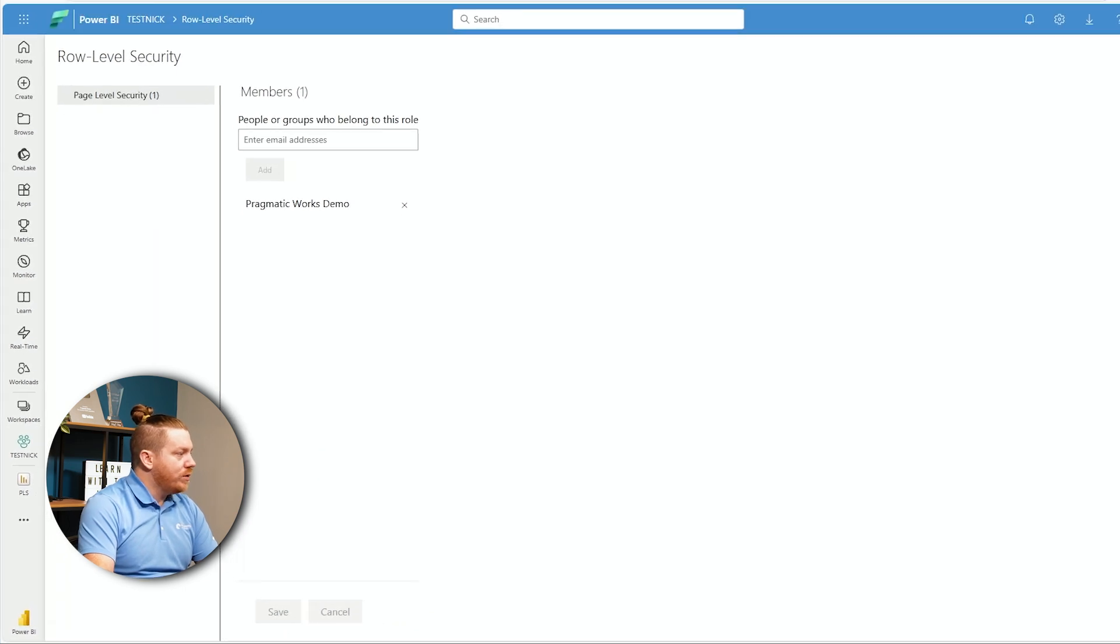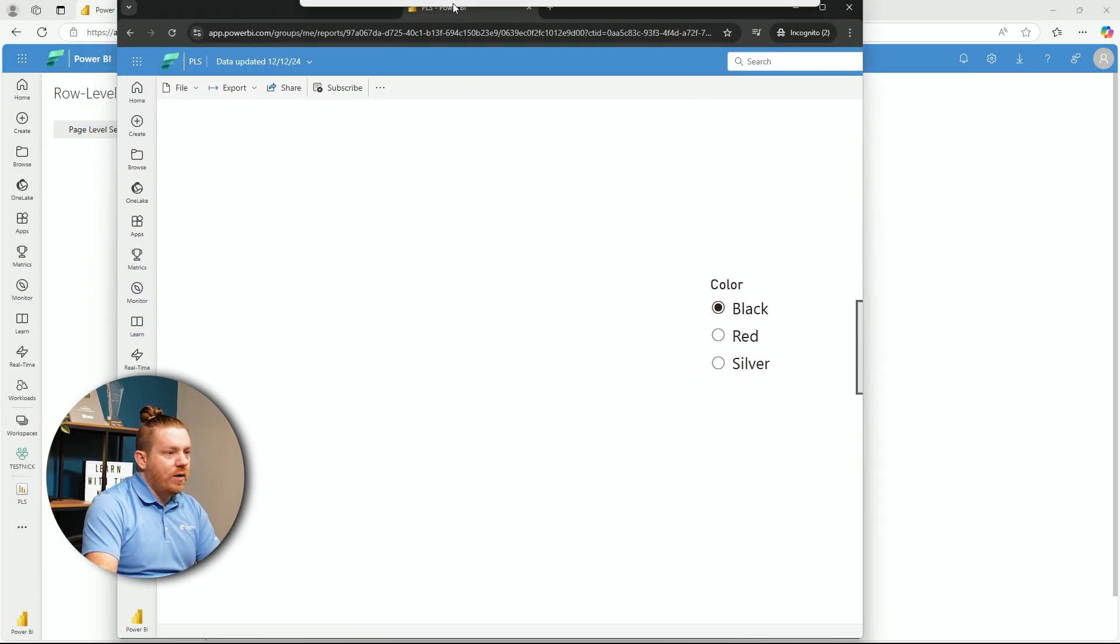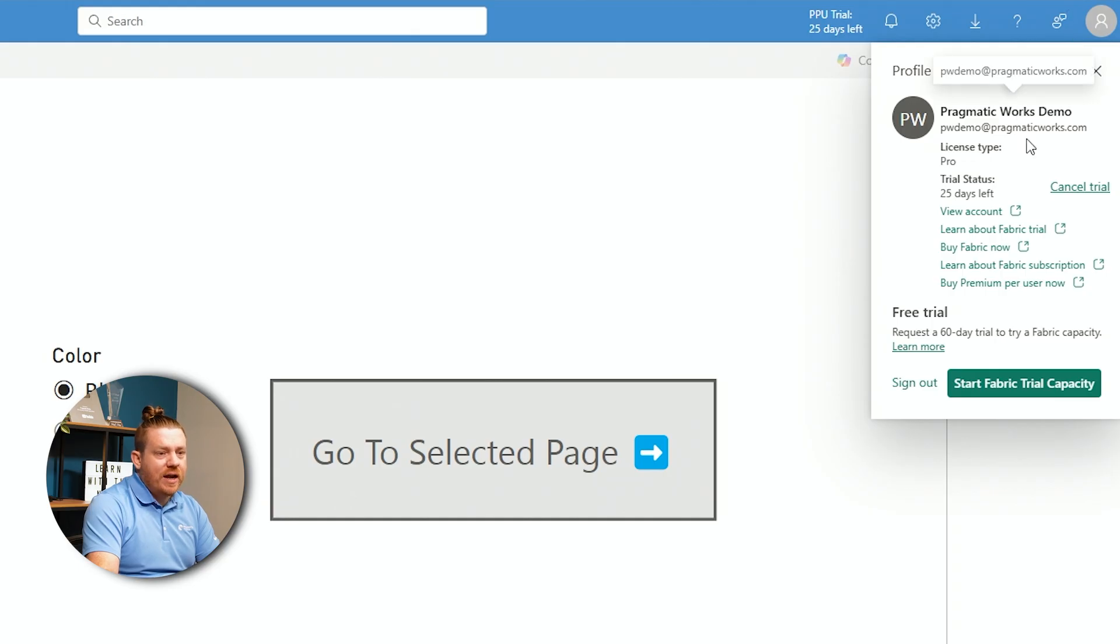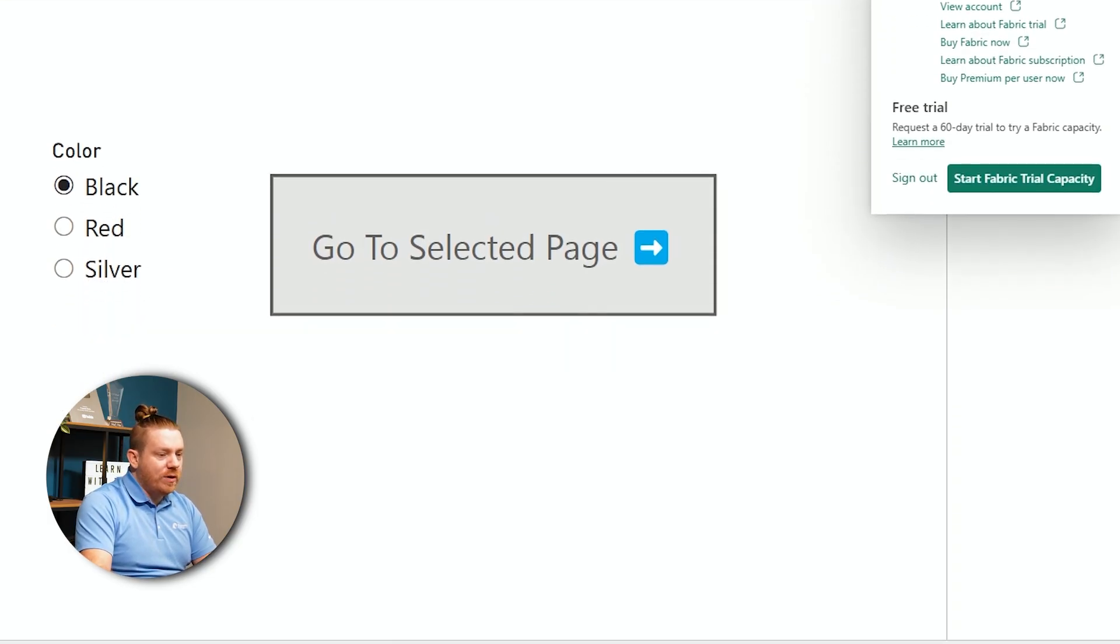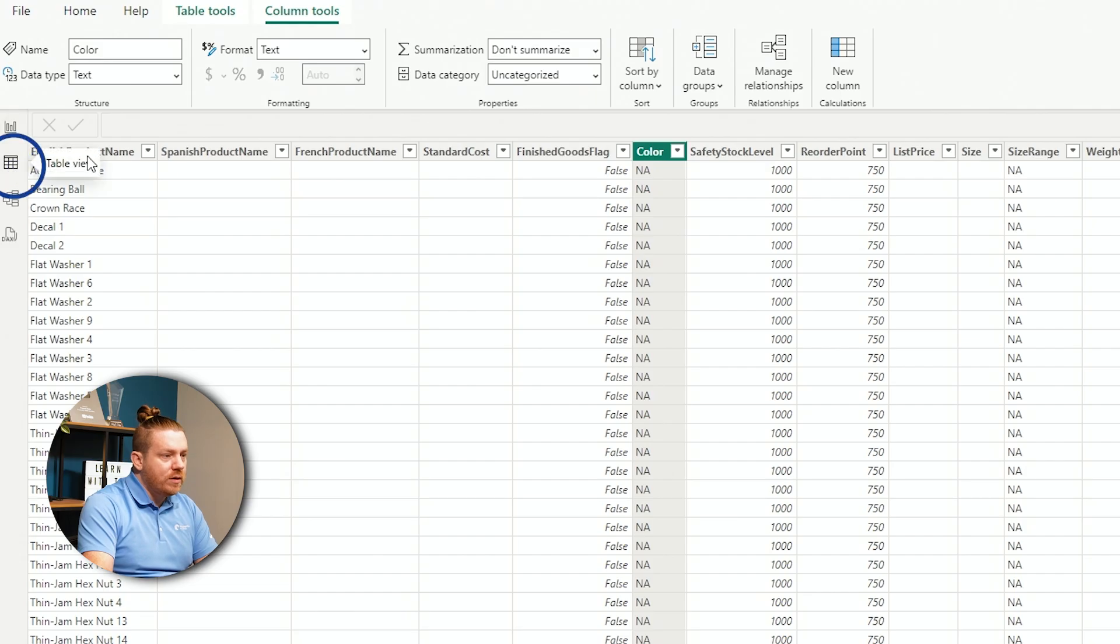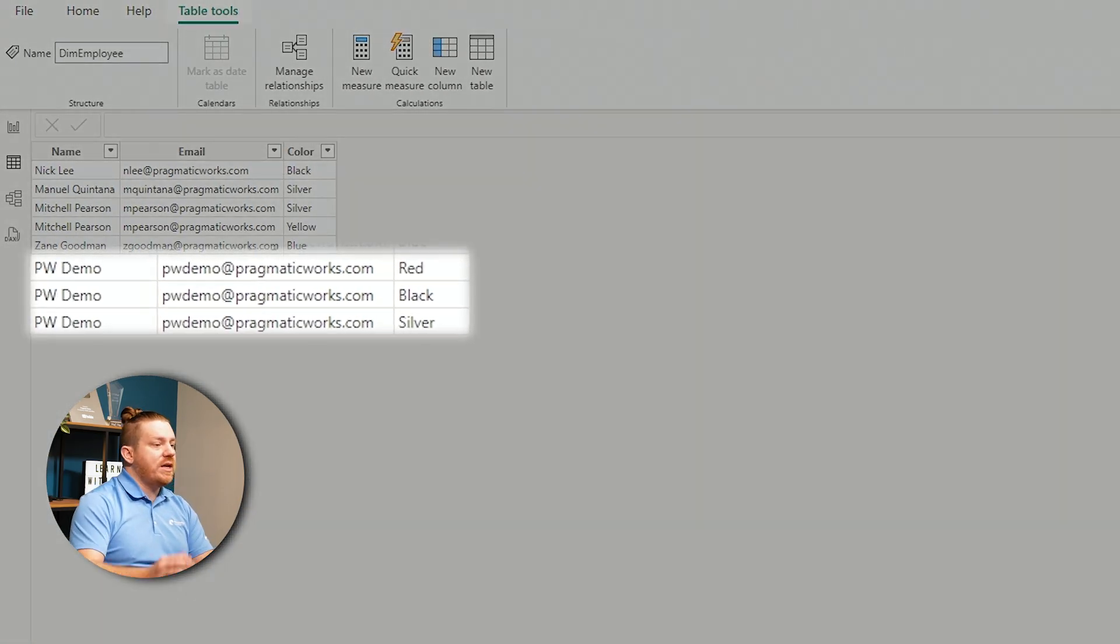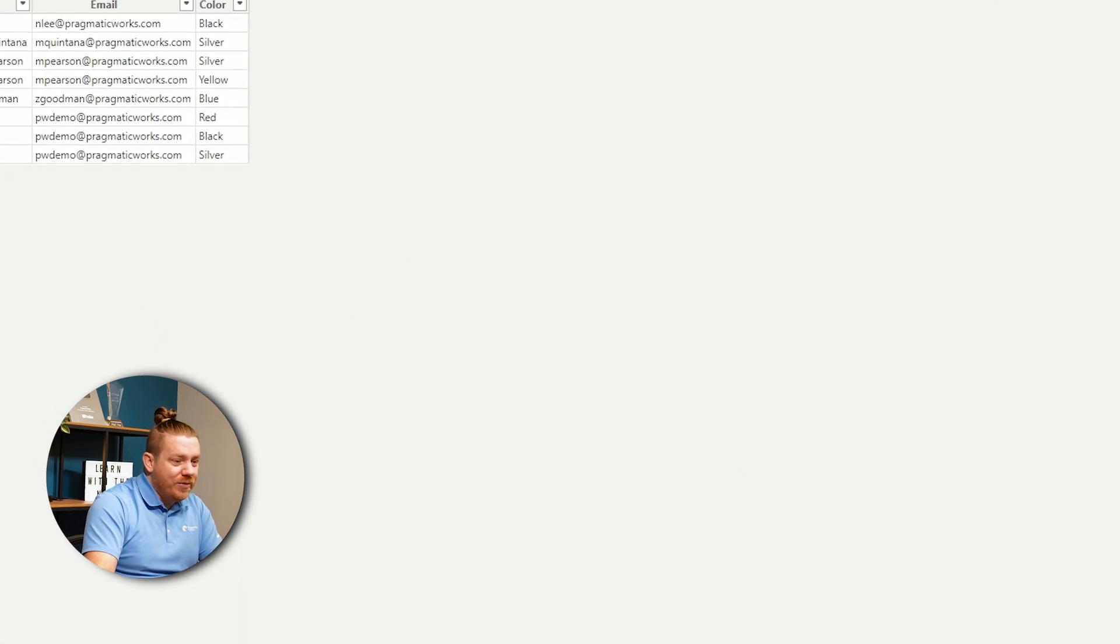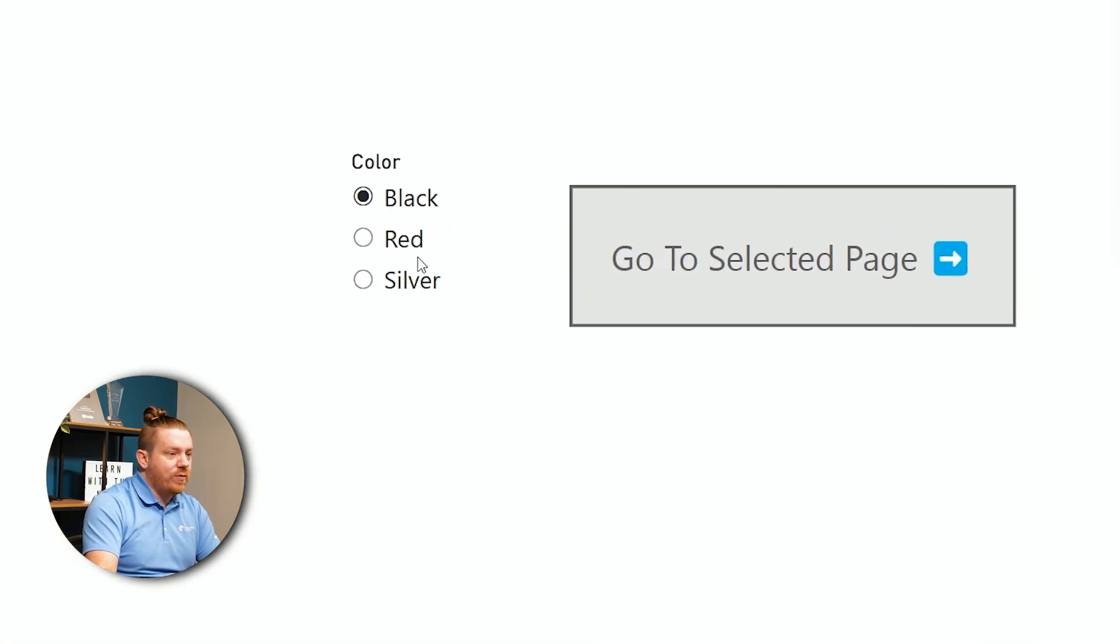And now, I'm going to pull up an incognito page of this user. All right. So, here it is. So, as you can see, I am currently signed in here as my Pragmatic Works demo account. And Pragmatic Works demo only has access to black, red, and silver. And I can quickly double-check that in Power BI. If I look at my employee table, Pragmatic Works demo, as you can see here, only has access to red, black, and silver, which means that row-level security is currently working.